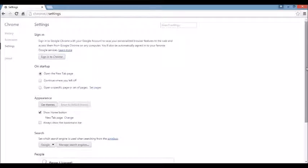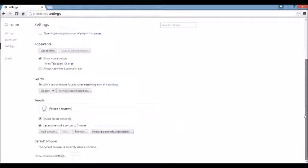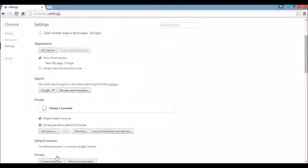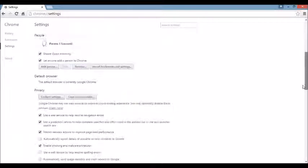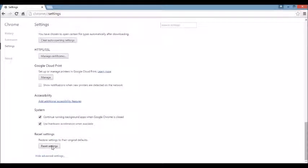Next area, we want to scroll all the way down to the very end here, and then you can see where it says Show Advanced Settings here. Click on that. And again, we're going to scroll all the way down to the very, very bottom. And here it says Reset Settings. You want to click on this.